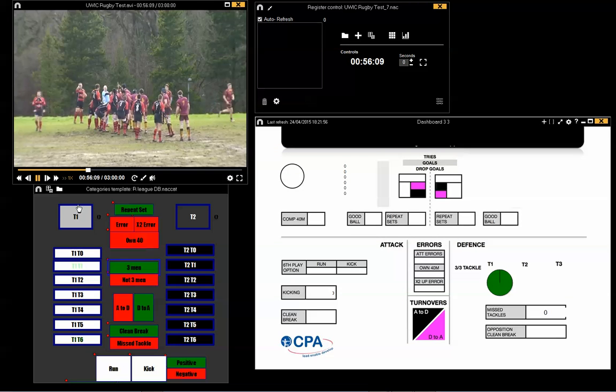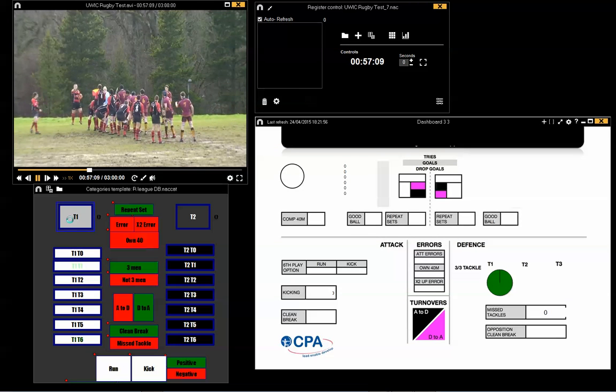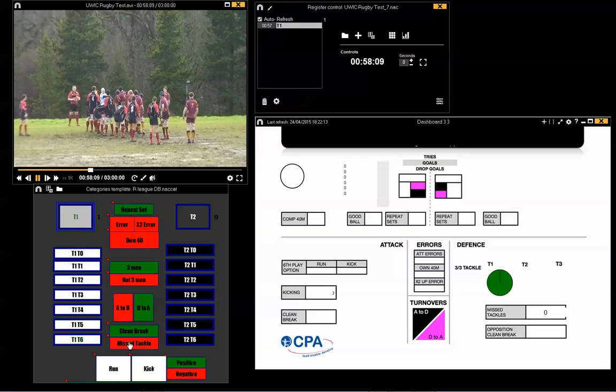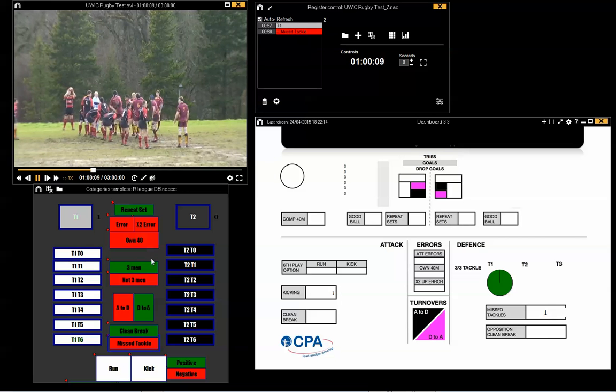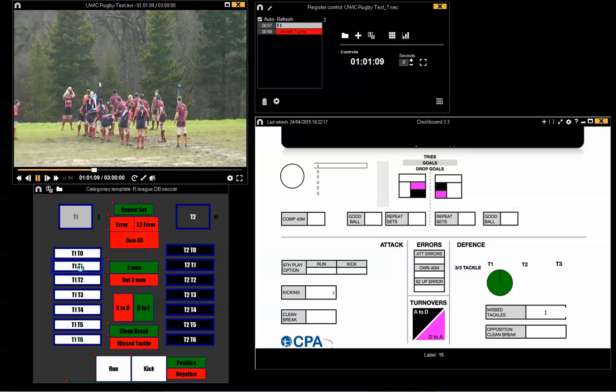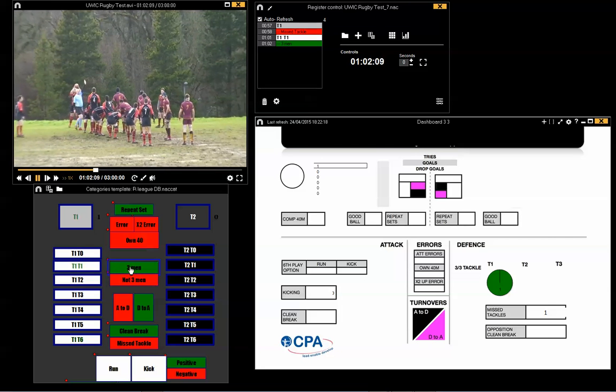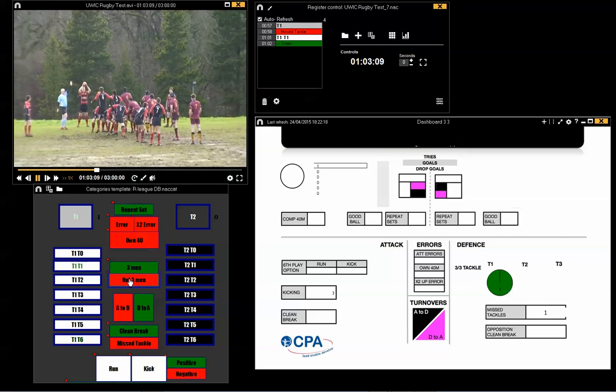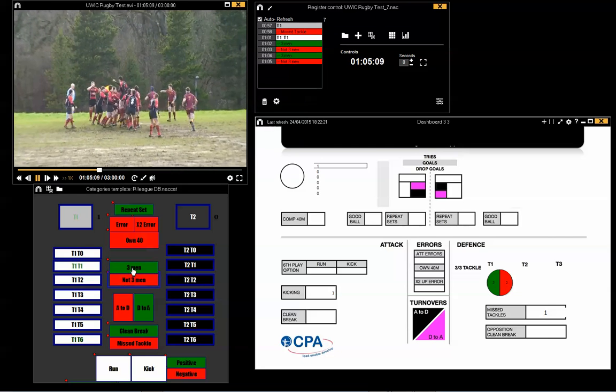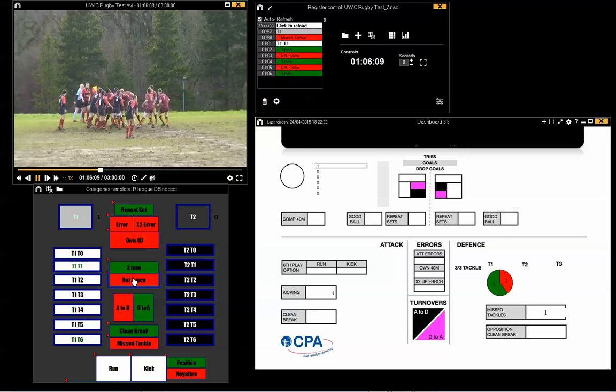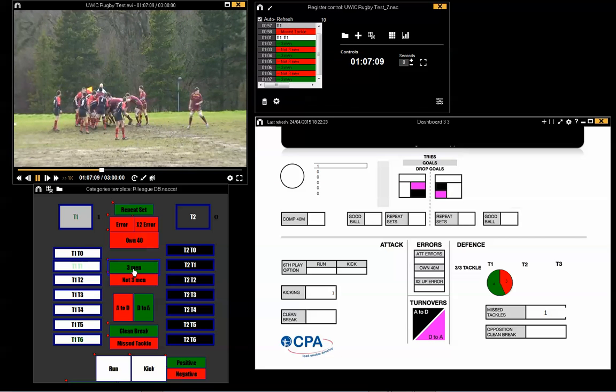Okay, let's see it in operation. Team one miss a tackle, we get our numbers coming up. In tackle one, there were three men. Not three men, we get our pie chart working in tandem.